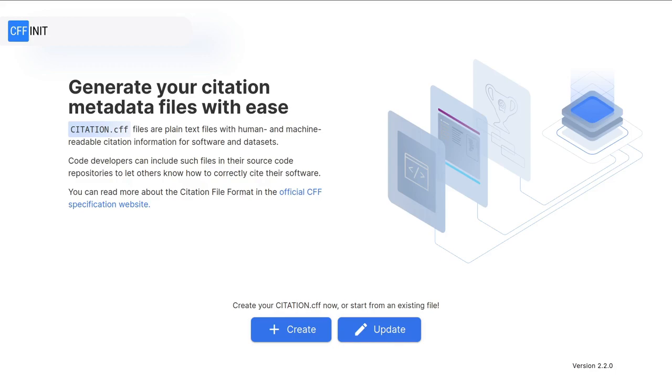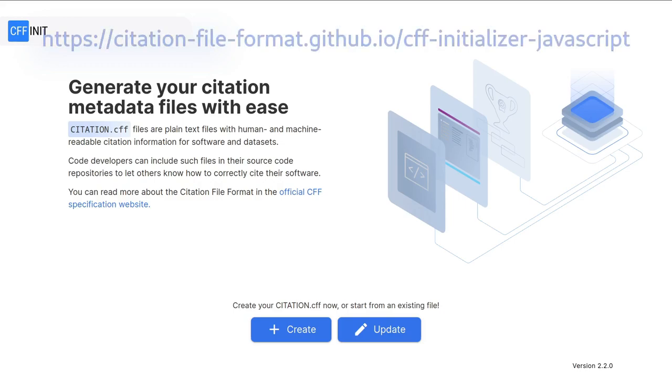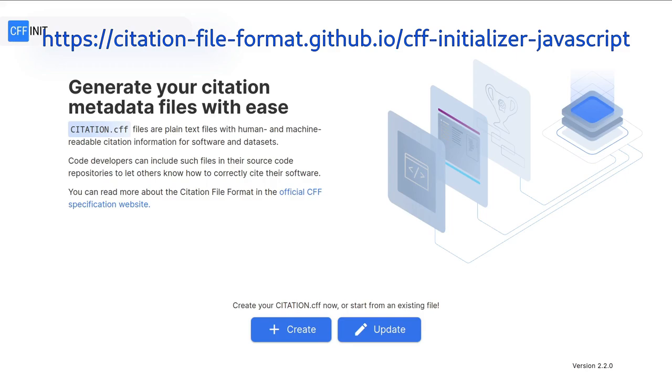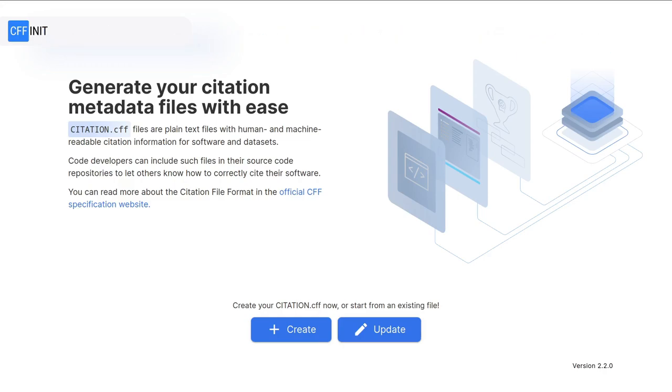The first thing to do is to go to the cffinit website. Click the link in the description or you can go to your browser and enter citation-file-format.github.io slash cff-initializer-javascript. You should see the same page as me now. I'm currently using version 2.2.0. Click on create to start.